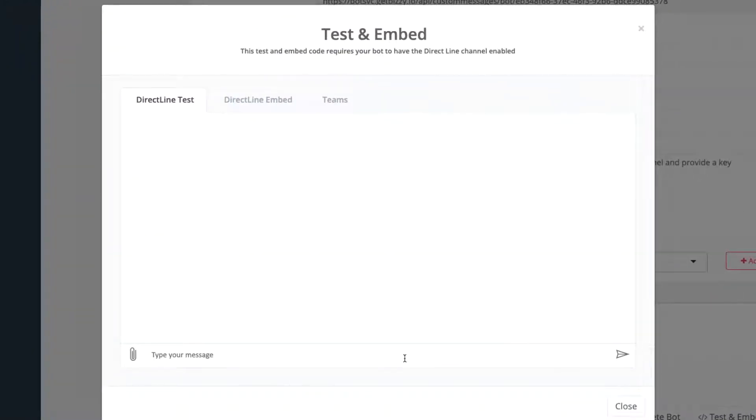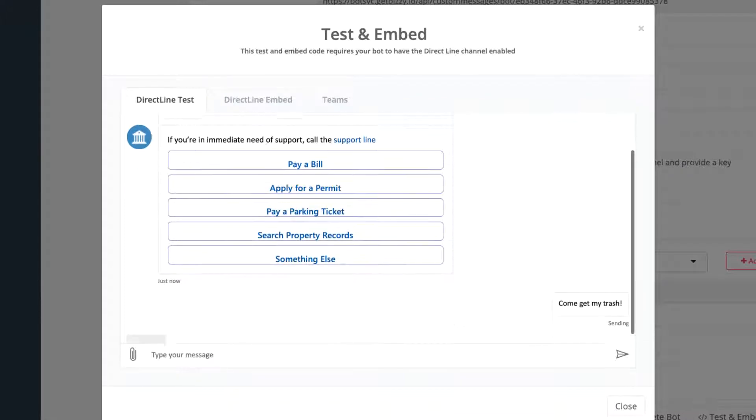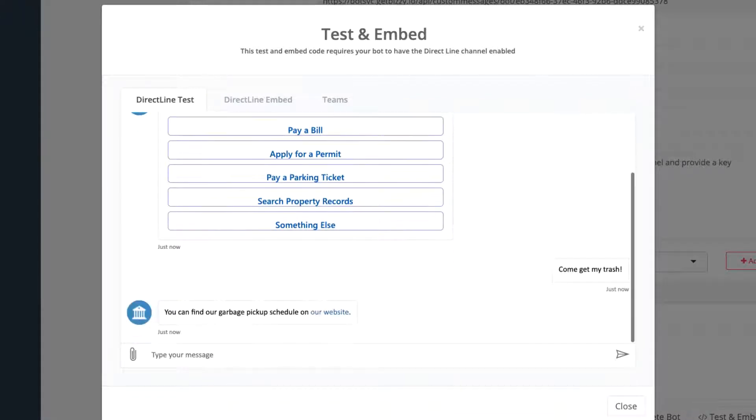This bot has a welcome message skill, hence the adaptive card with buttons. You can check out the welcome message video for guidance on building that. Now, if I use the same example text from the earlier video, you should see the same response come back about the website with the garbage pickup schedule.